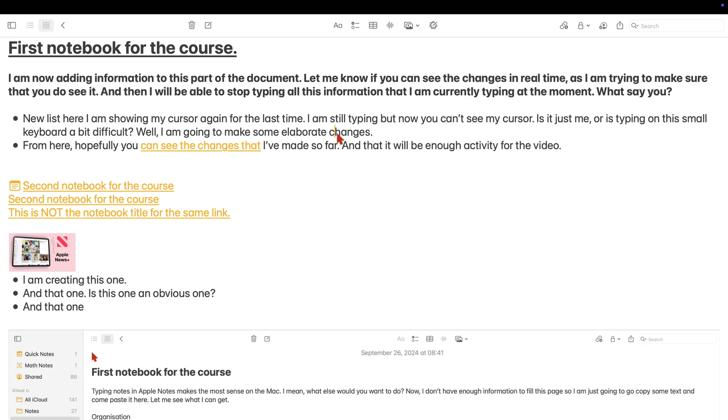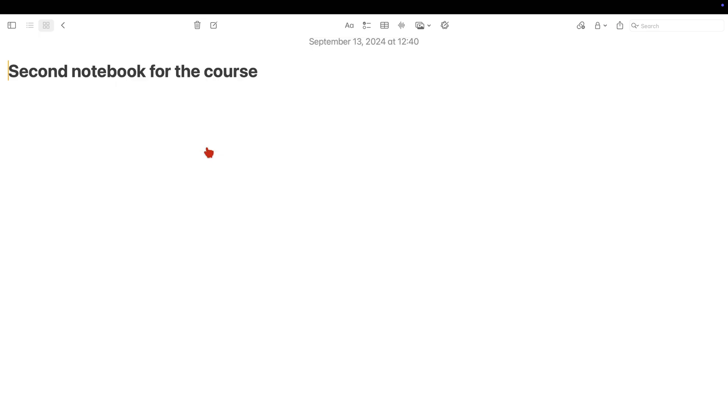Tapping on a link opens the linked notebook. You can use this for all sorts of things. And a very practical way is to create a contents page of sorts to link different notebooks in a folder, for example.